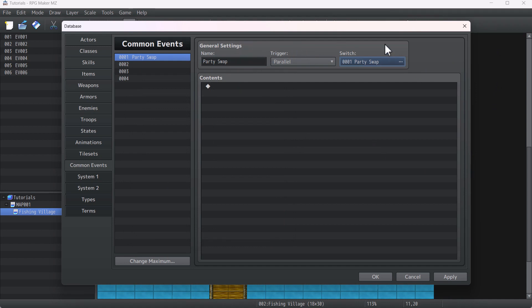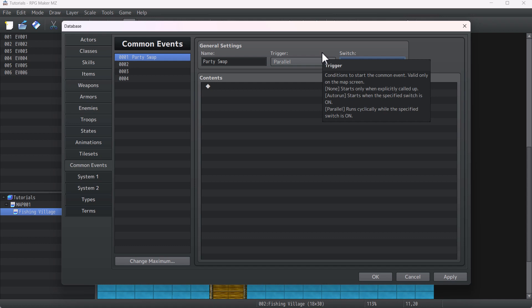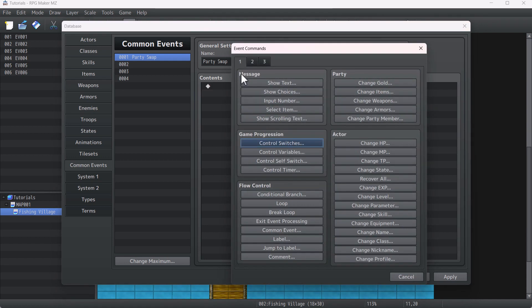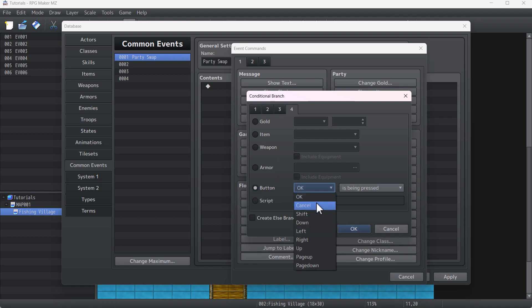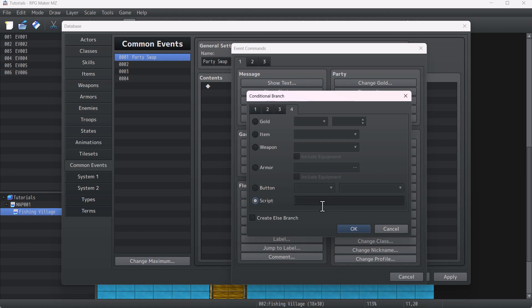This common event is the backbone of the party swap system. To make this whole system, the first thing we have to do is decide what key or button will be used to swap between the party members. To do this, go to the conditional branch for tab and check on the button. There's a whole list of buttons you can choose, or you may also use the script conditional branch if you want to add custom keys to swap between party members.